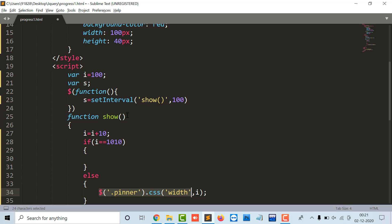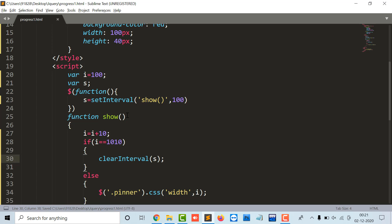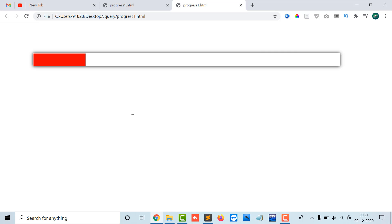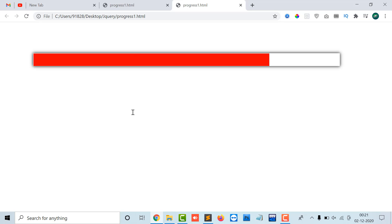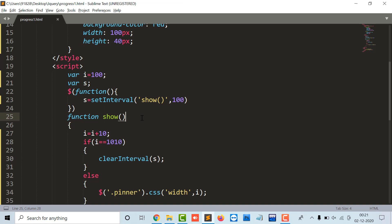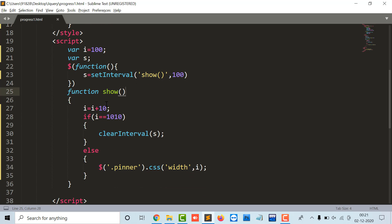So p inner dot CSS width i will do as clear interval s. Let's see the output. So now it will stop at 1010, means when the value of i becomes 1010, clear interval s, clear interval as I have explained in my old videos of jQuery, it will stop my setInterval function after the clear interval is called.